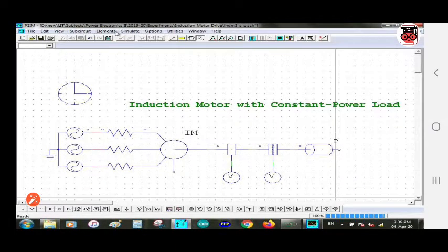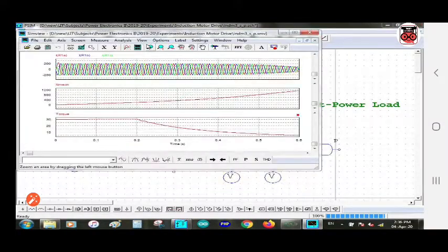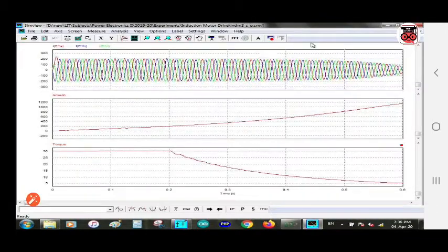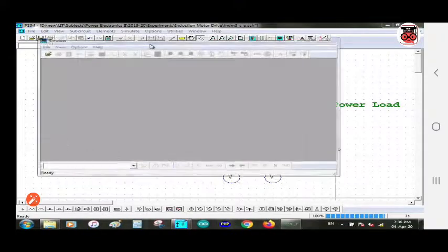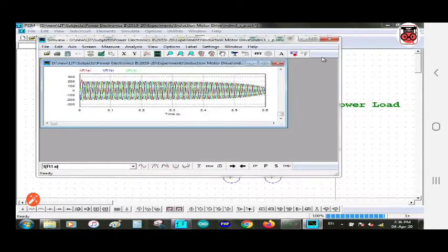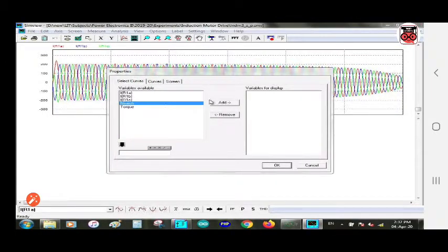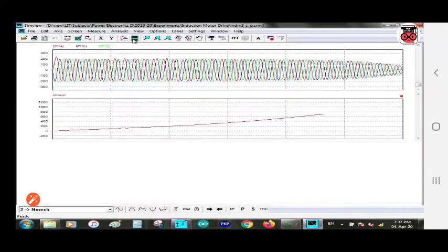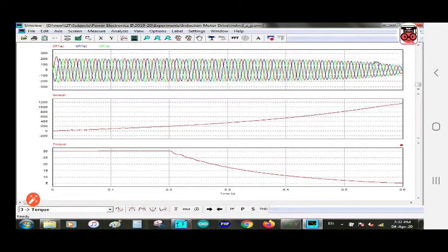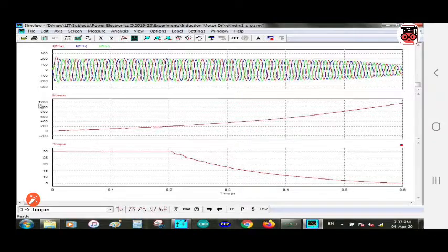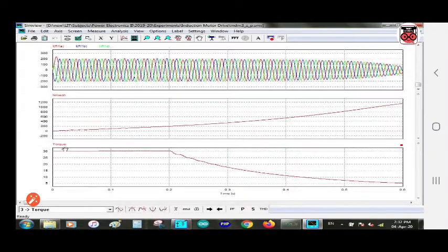Now let's run this experiment. You can run it from the simulate menu and select run simulation. The output is shown — this is the three-phase current waveform. We also have the mechanical speed output and the torque output. So there are three graphs: the three-phase input current, the mechanical load speed which linearly increases from zero, and the torque value.